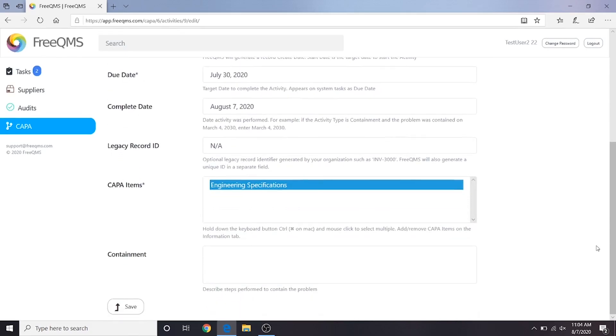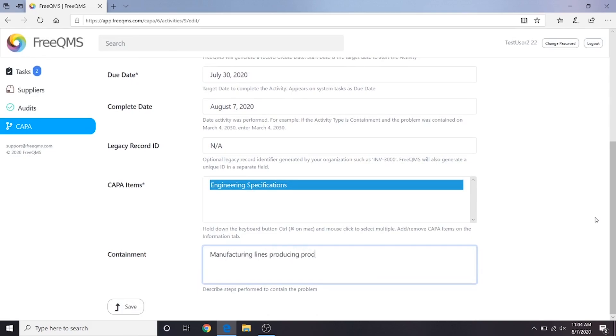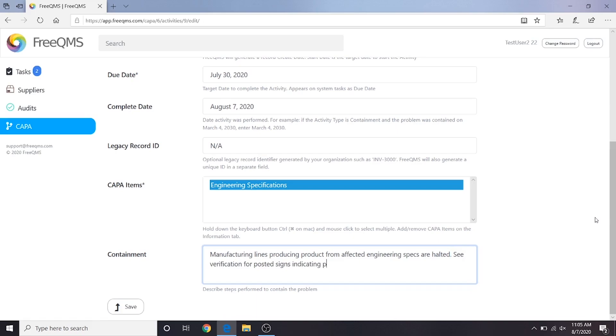This field supports any amount of characters. If your company has a process to attach a specific containment form or type of evidence, it may be better to put here, see evidence. But for our purposes, we'll put a simple example statement. Manufacturing lines producing product from affected engineering specs are halted. See verification for posted signs indicating product lines are shut down.